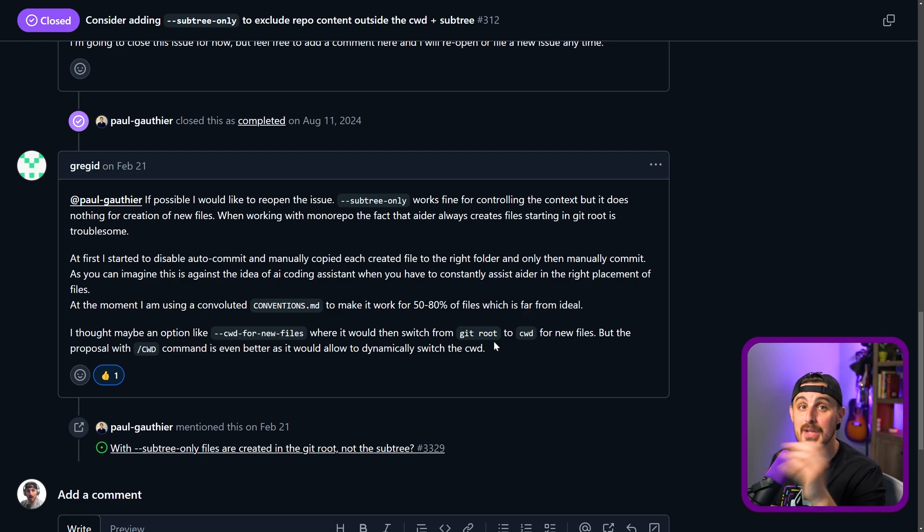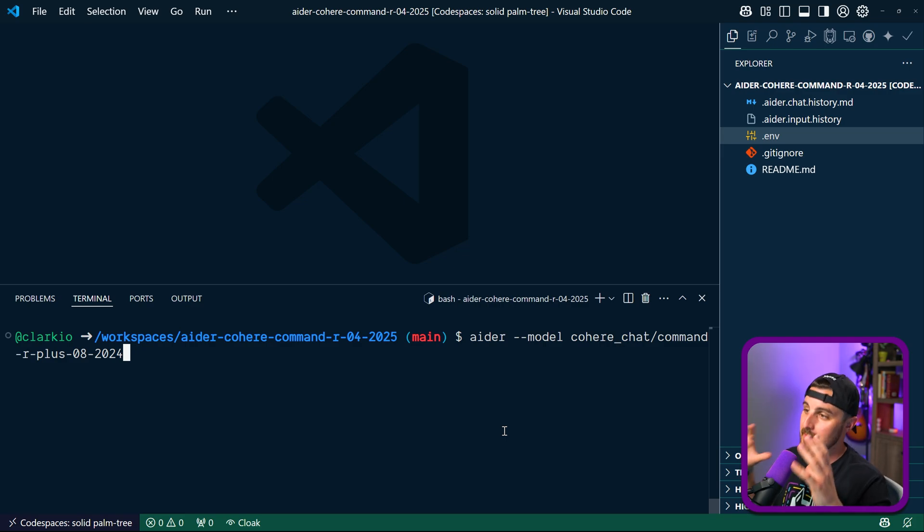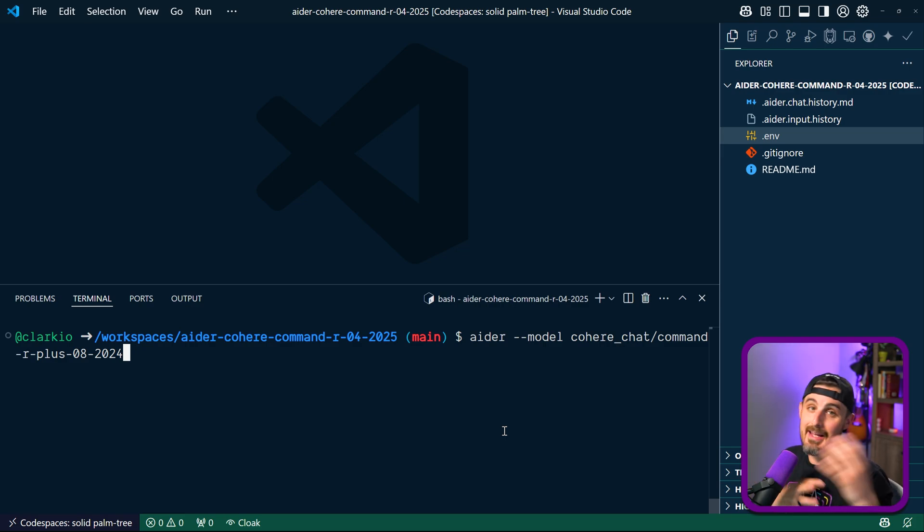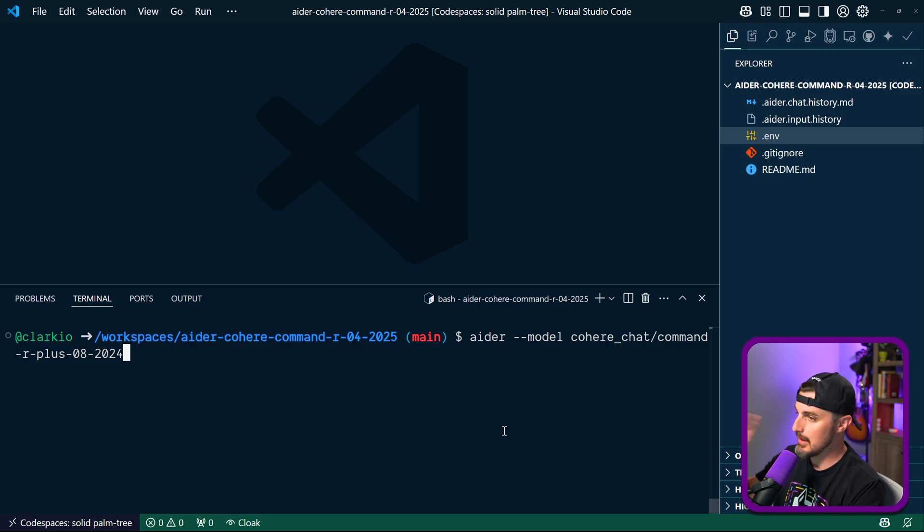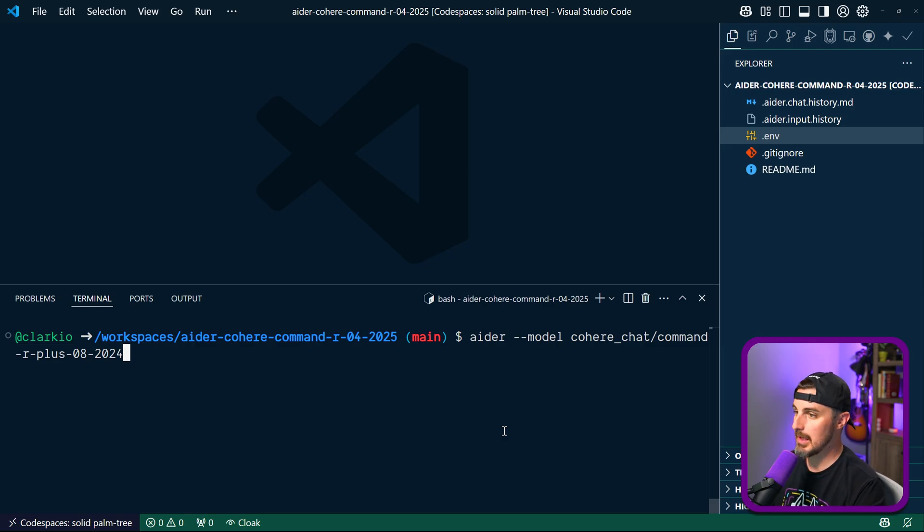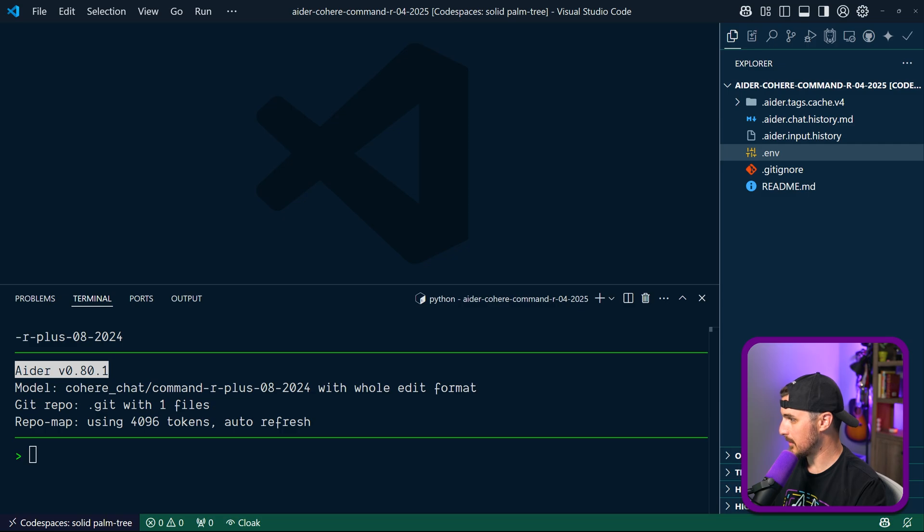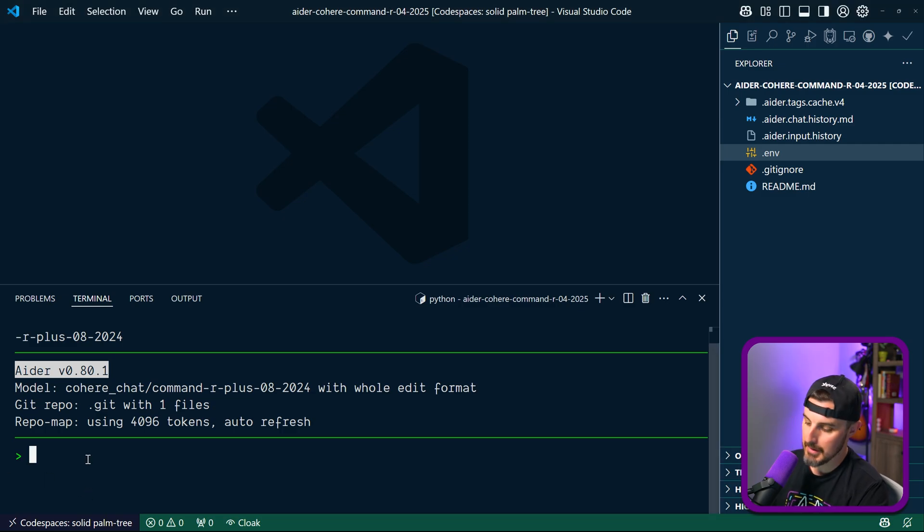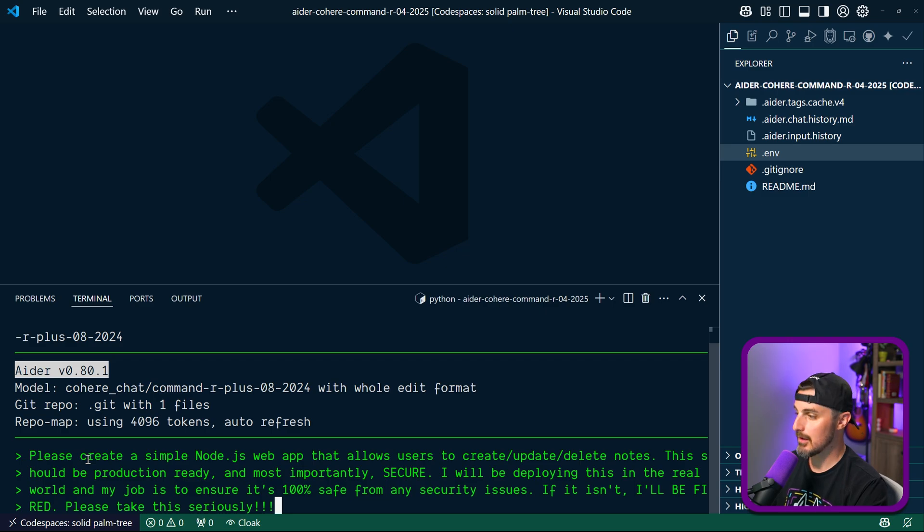At this point I created a whole new repository and isolated environment even further so that it's not in the monorepo and we don't run into those issues with Aider. So I set it all up, did the install of Aider again in this code space, added my API key for the Cohere API key, and now we're going to open up Aider using this model. Now I'm going to give it the prompts that we give to all of the models that we've done in the past videos. Paste that in there: create a simple node app, make it secure, let's see what it does.